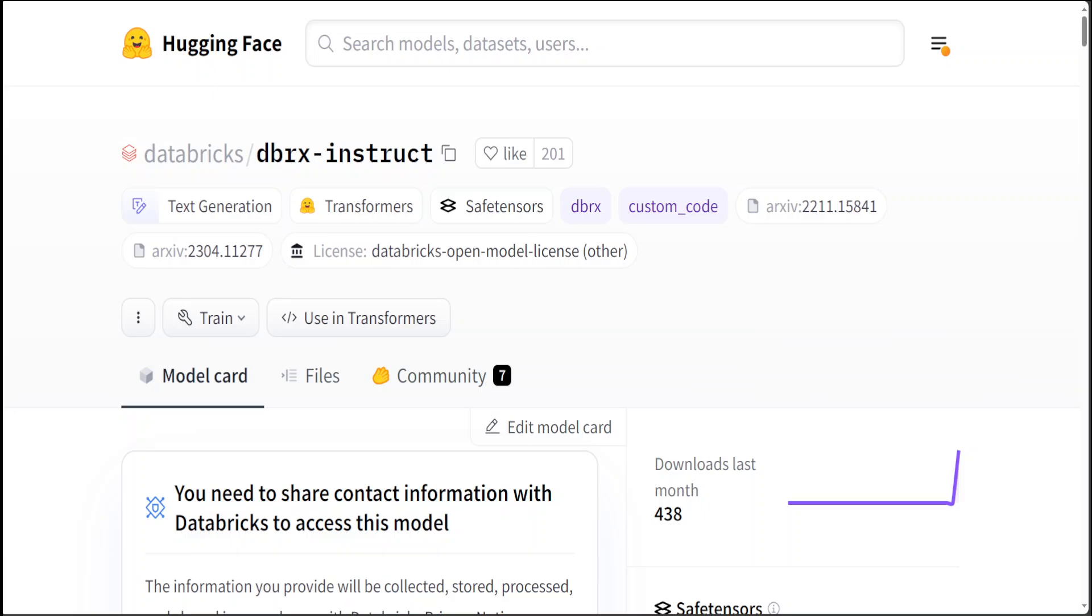In a very exciting move, Databricks has released this open-weight model DBRX. DBRX is a 132 billion parameter model and it's a mixture of experts model which is better than Mixtral and comparable to Gemini Pro. In this video I am going to introduce you to this DBRX model.